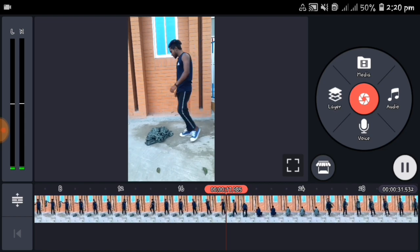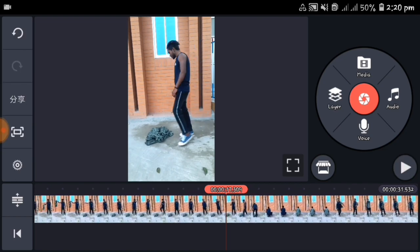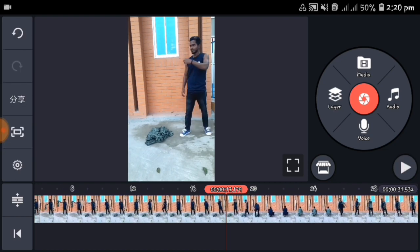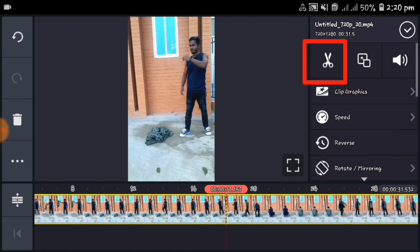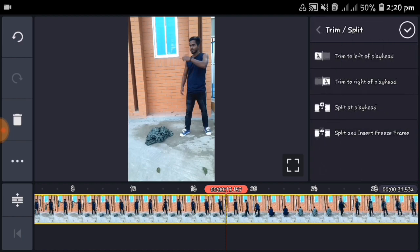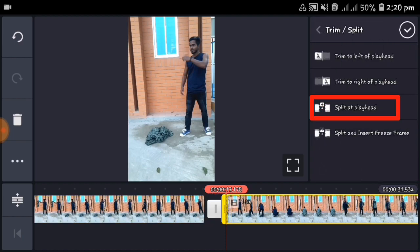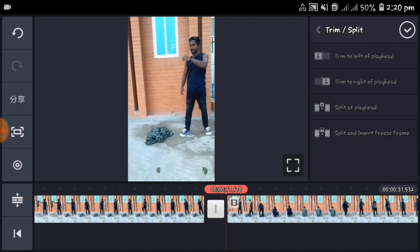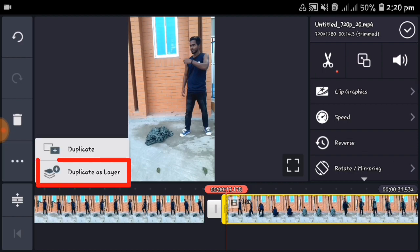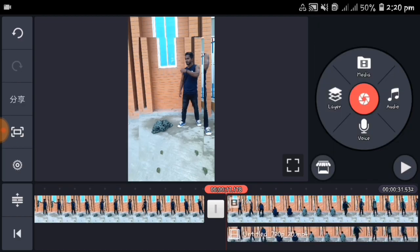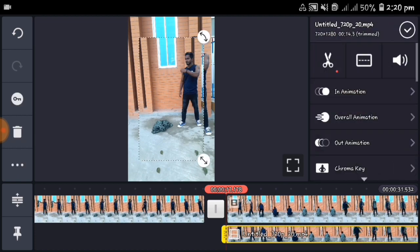We are going to select this place. Selecting time is completed. We are going to click on the video layer, then we are going to click on the cutting icon. We will filter number 3 to click on the video layer, then we are going to click on the duplicate layer.